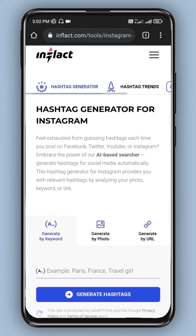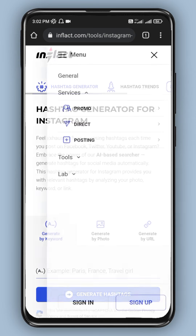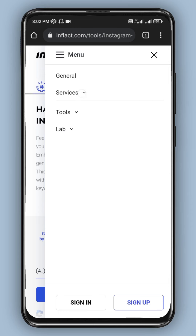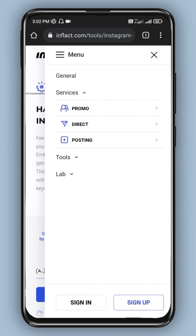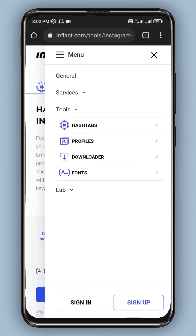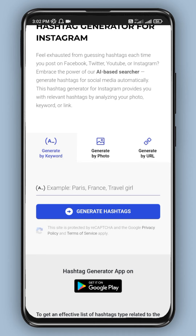Now, the next tool is called Inflact.com. As you can see, it is a complete Instagram-based tool. You can see the same services — promos and direct messages. As you can see, you can see the hashtags, profiles, and downloader. You can use it as a normal person to download from the website. If you want to see the hashtag generator, you can see photo-based and URL-based options.